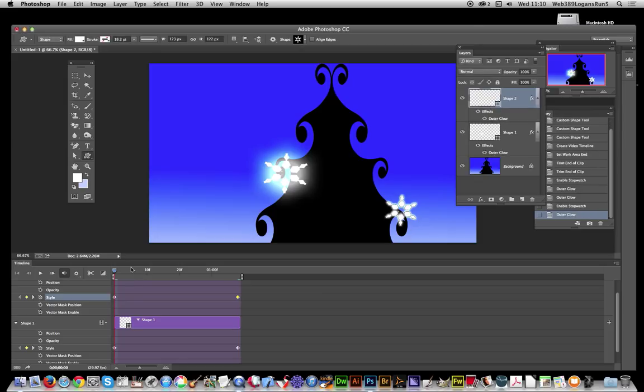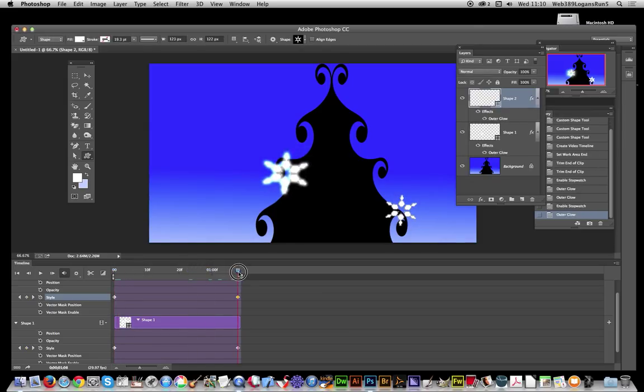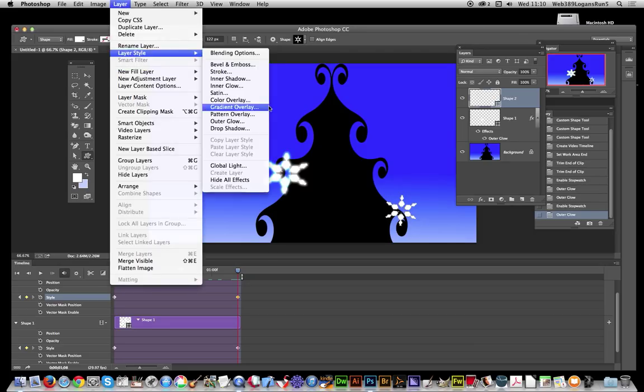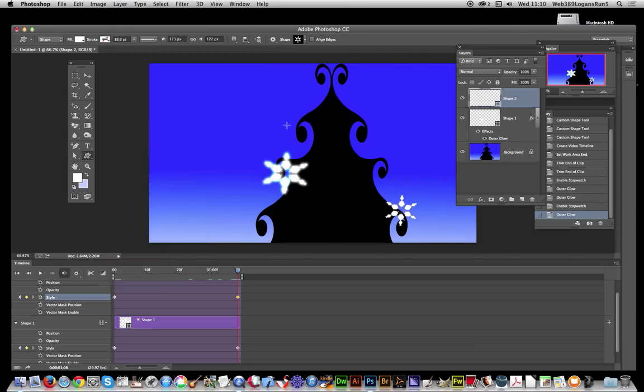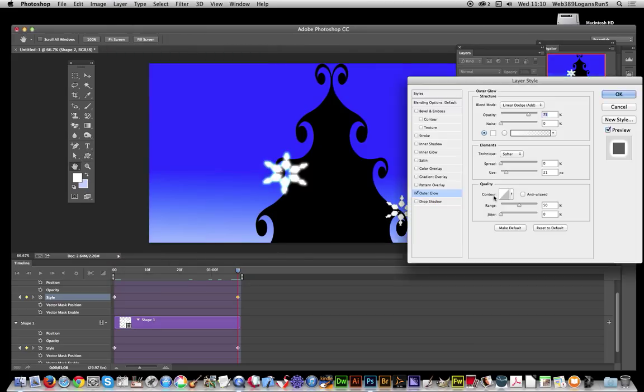Now I'm going to go to the end. Layer > Layer Style > Outer Glow and I'm going to go for bright. Click OK.